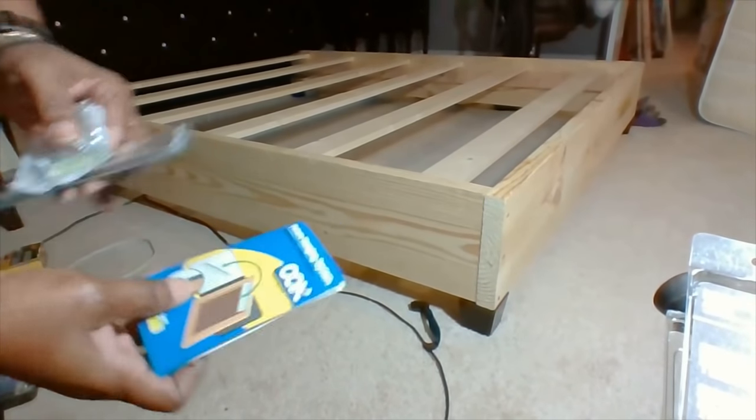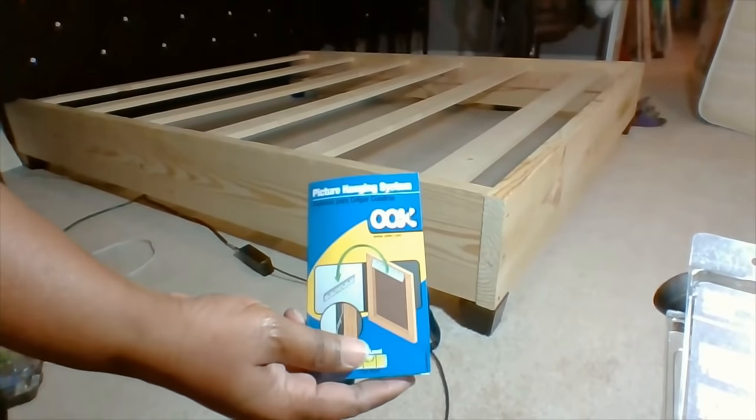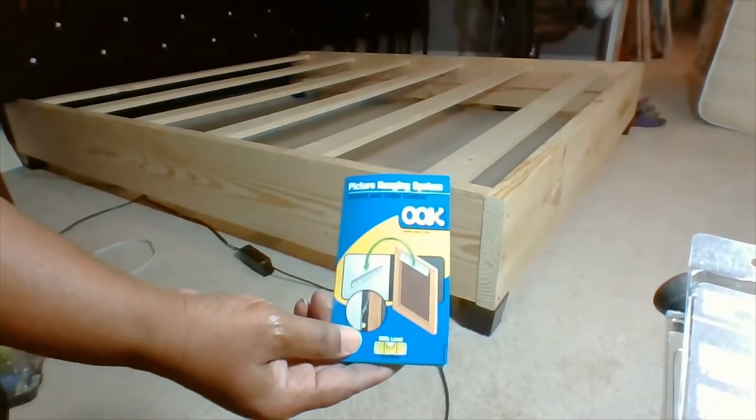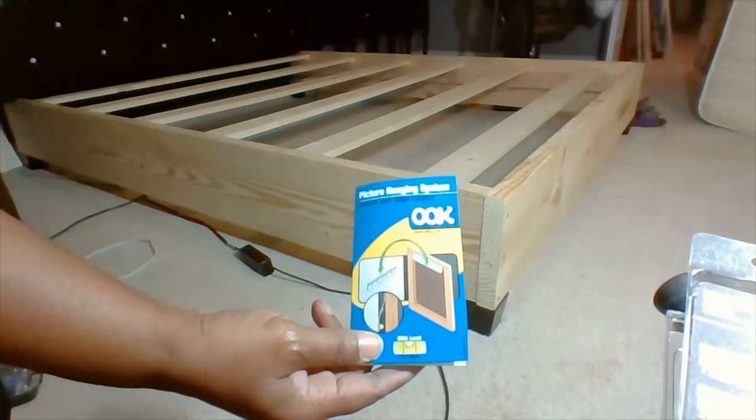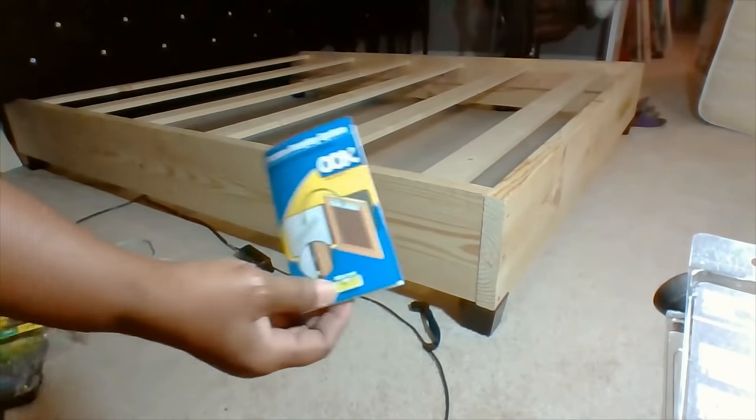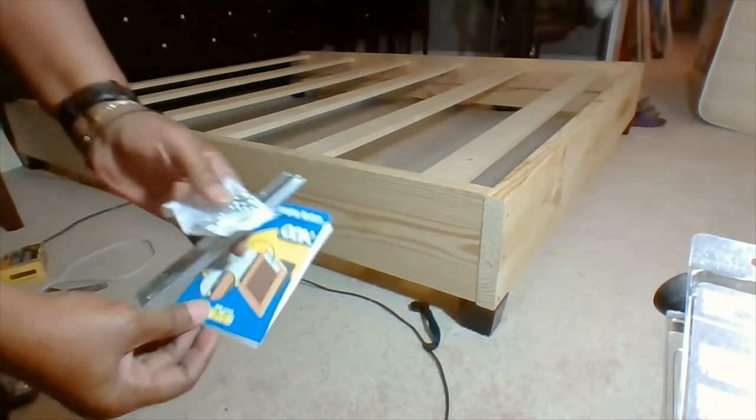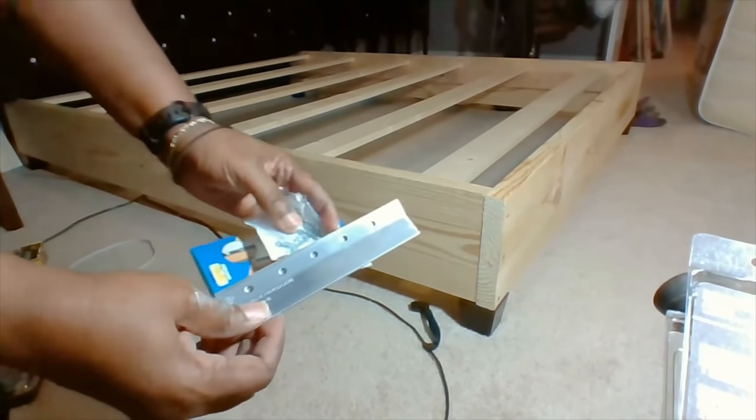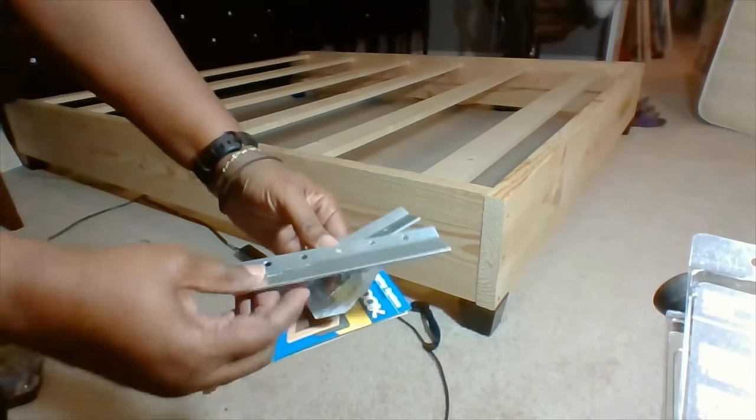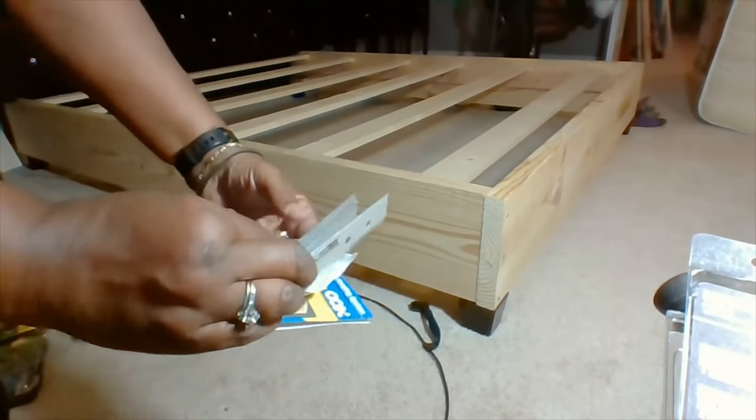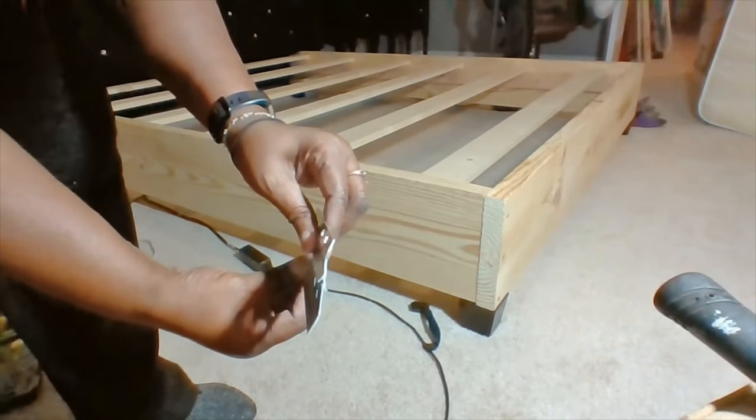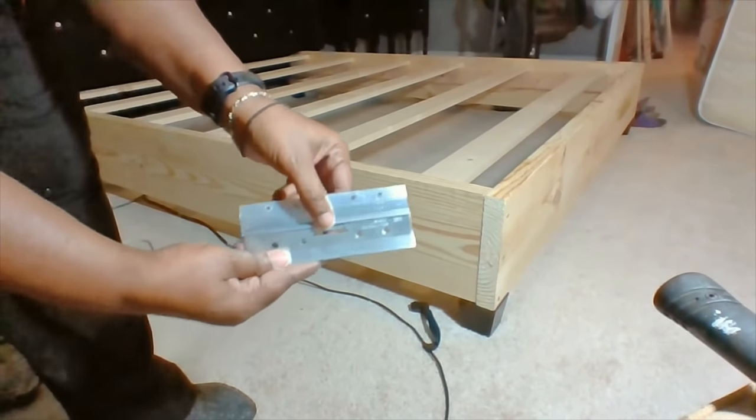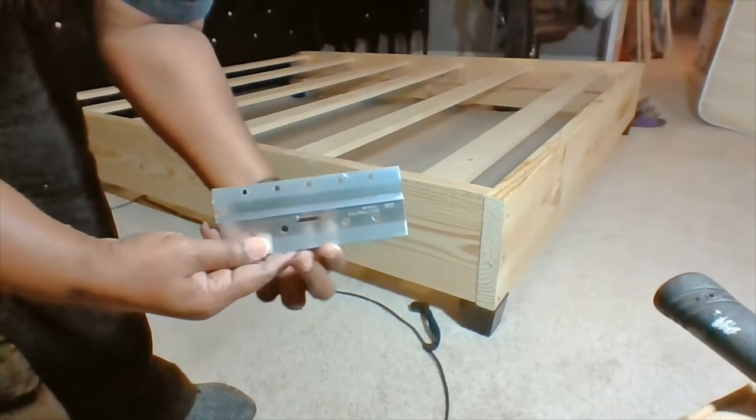Okay, this is what I'm using to hang the bed. This is the same thing that I used to hang my bed when I made it, but this here is a 75-pound one. The one that I used was a 200-pound one. This one here is much smaller, but this is called a cleat. It's called a cleat because of the way that it fits together. One piece goes on the wall and one piece goes on the bed.